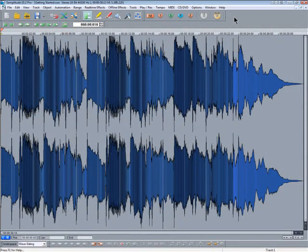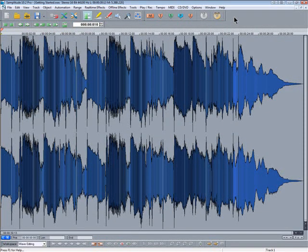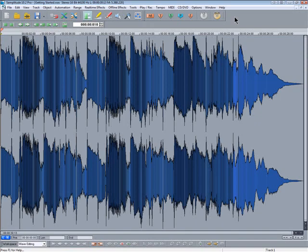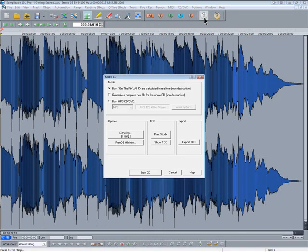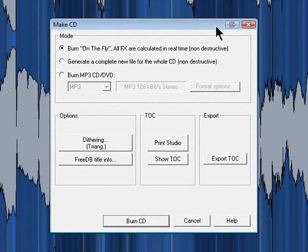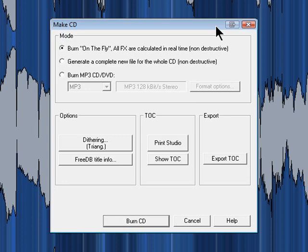Anyway, now that we have a lovely Comparisonics wave project, I can easily burn another CD by pressing the CD button and using the Burn on the Fly option.